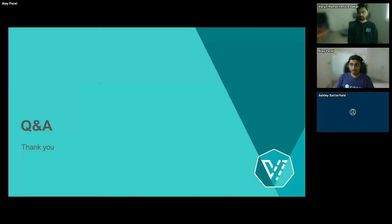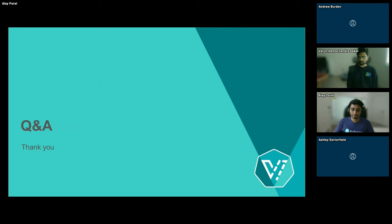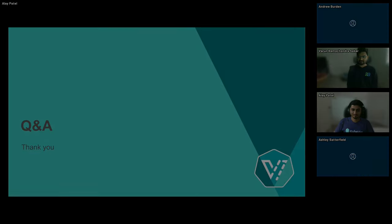We are coming up to time. That's great stuff — you've answered the question and come in right on time. Thank you so much for your talk. Thank you, everyone.